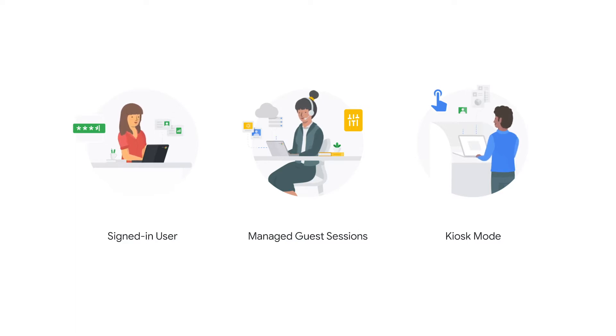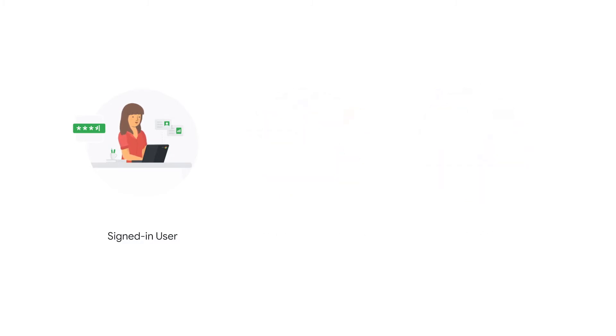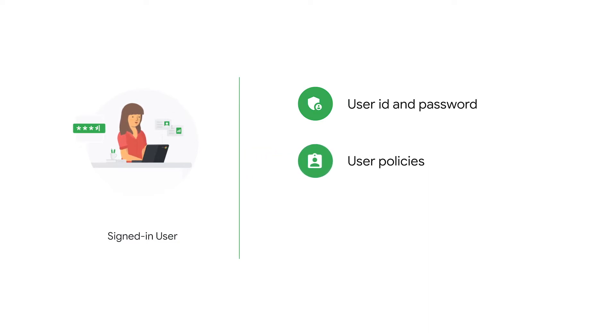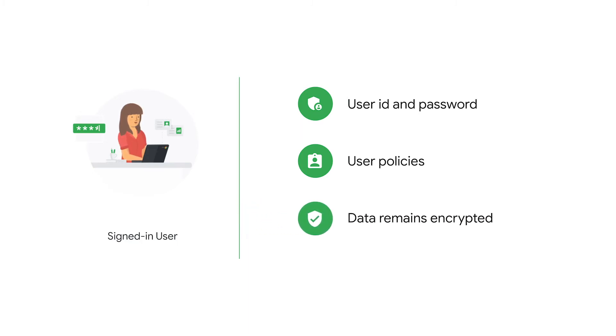First, signed-in user mode is a fairly straightforward and familiar method where a user is required to provide a user ID and password to sign into the device. Many of the policies that govern the behavior of Chrome OS devices are user-based, so different users can sign into the same device and have entirely different experiences. In this mode, data is persistent across sessions yet remains encrypted and inaccessible from other users who might sign into the same machine.